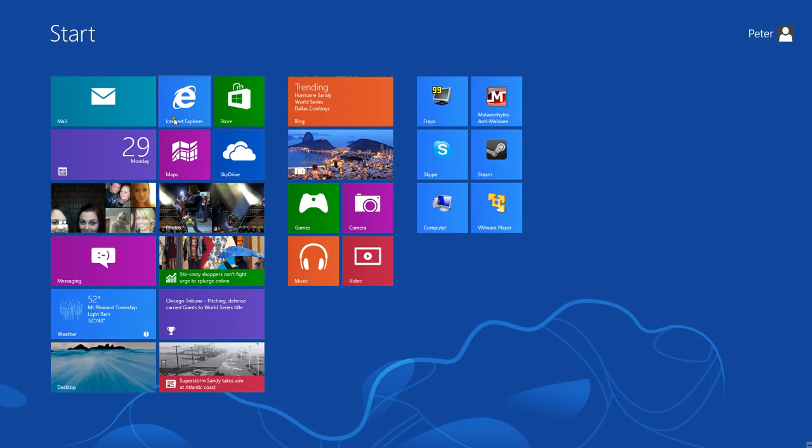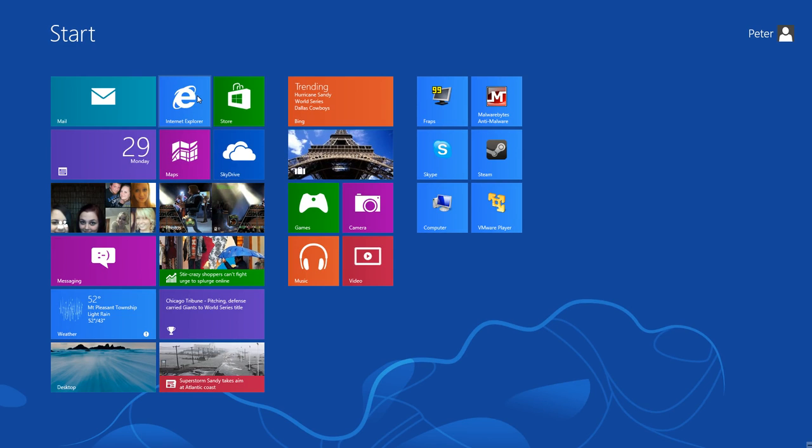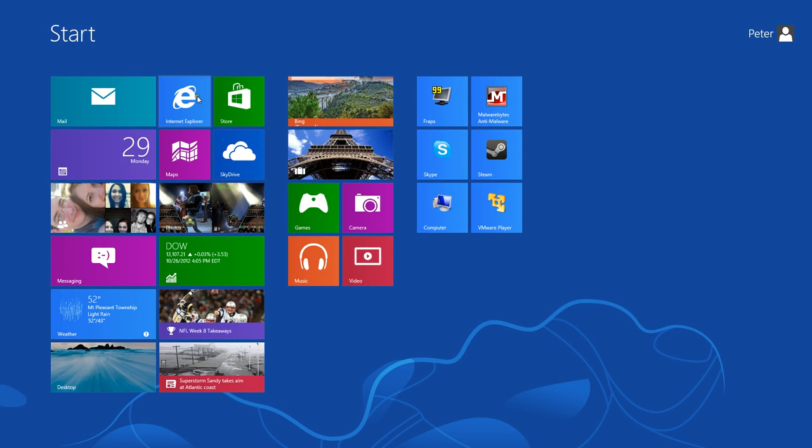Go back to the start menu, Internet Explorer, everyone's favorite web browser. Actually, I've actually liked the new Internet Explorer. It's fast, reliable, so far.